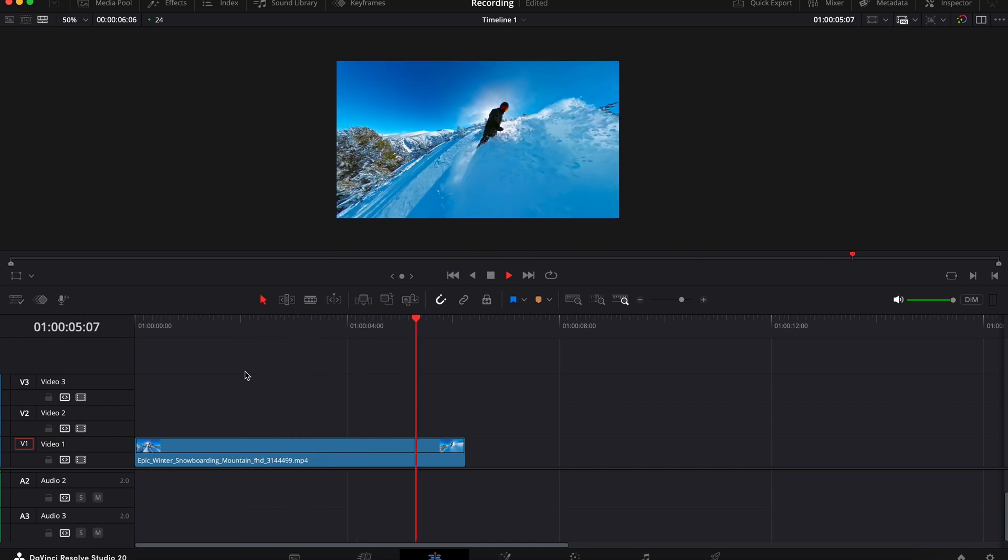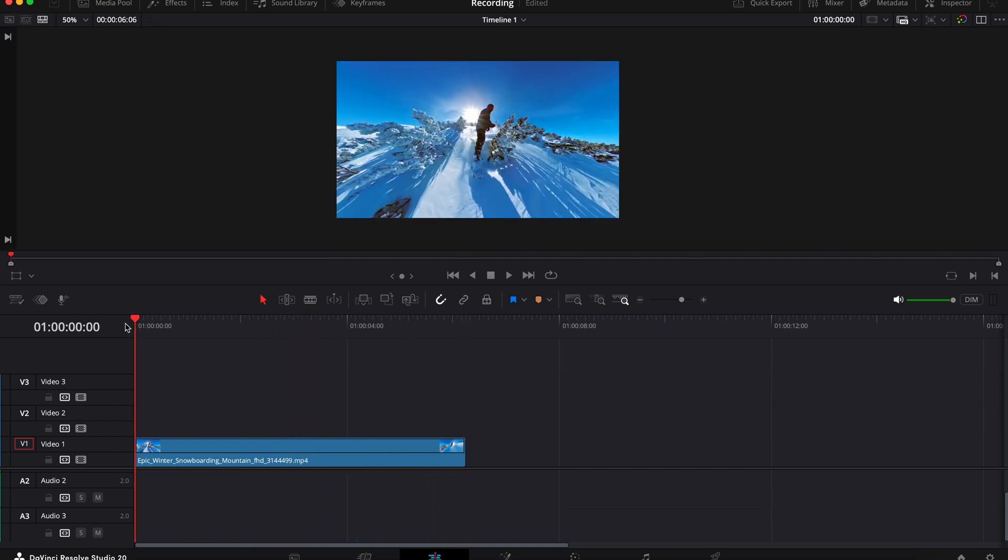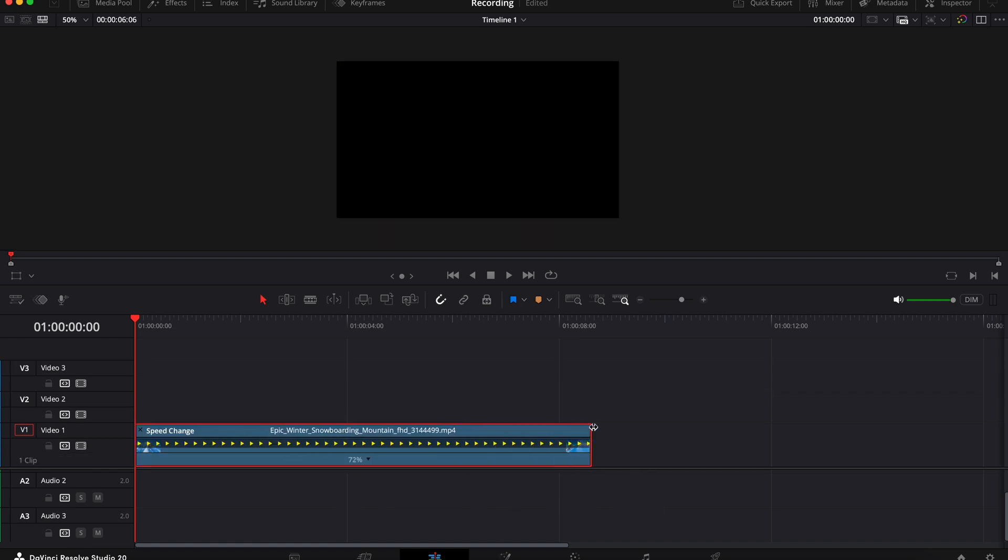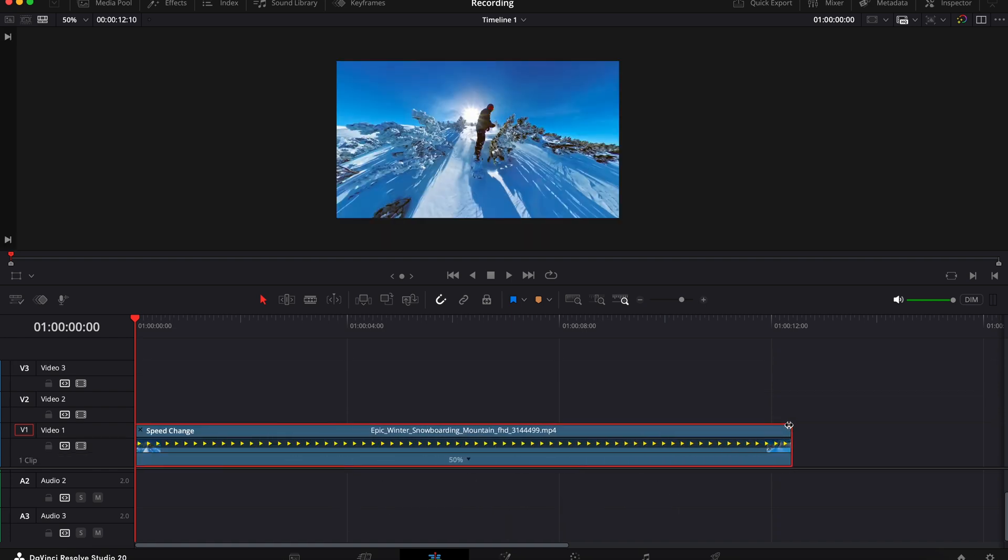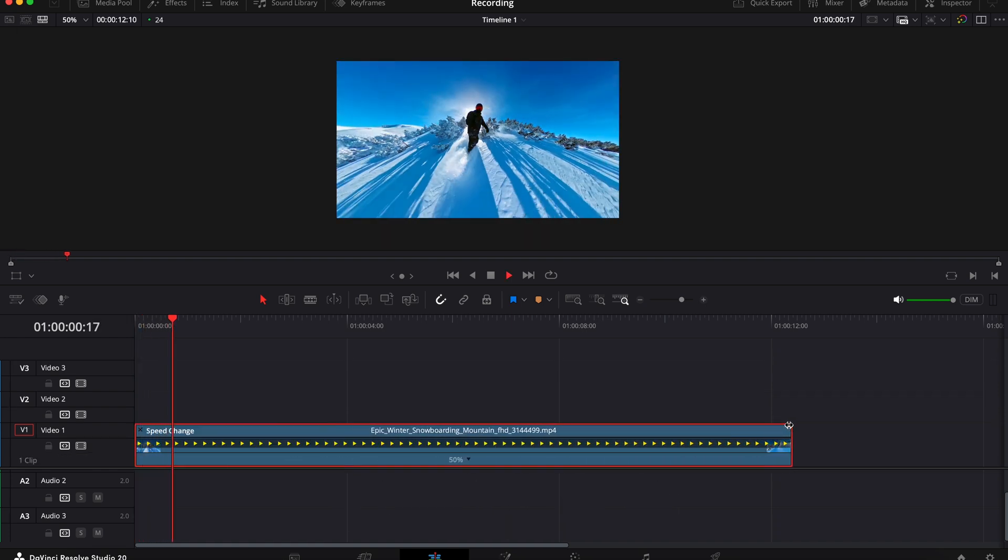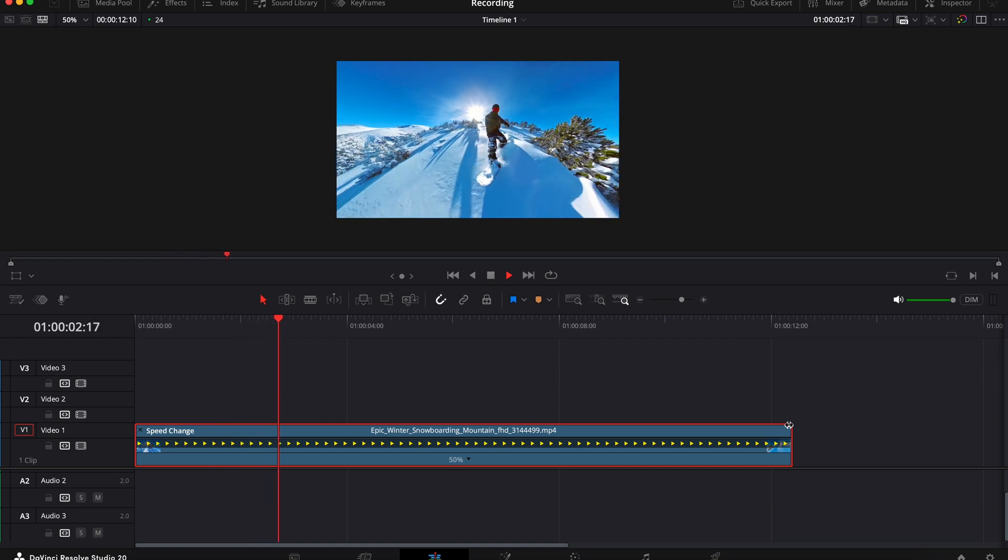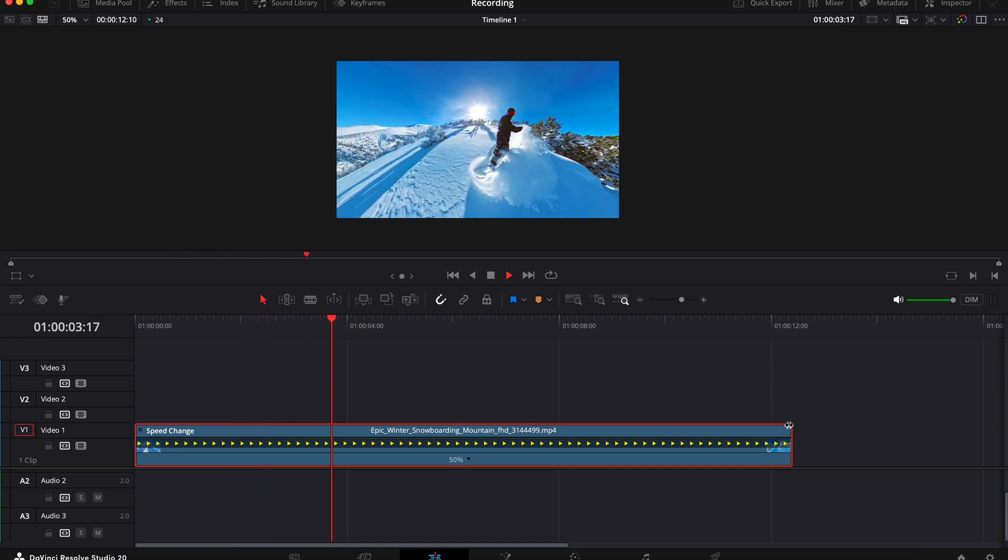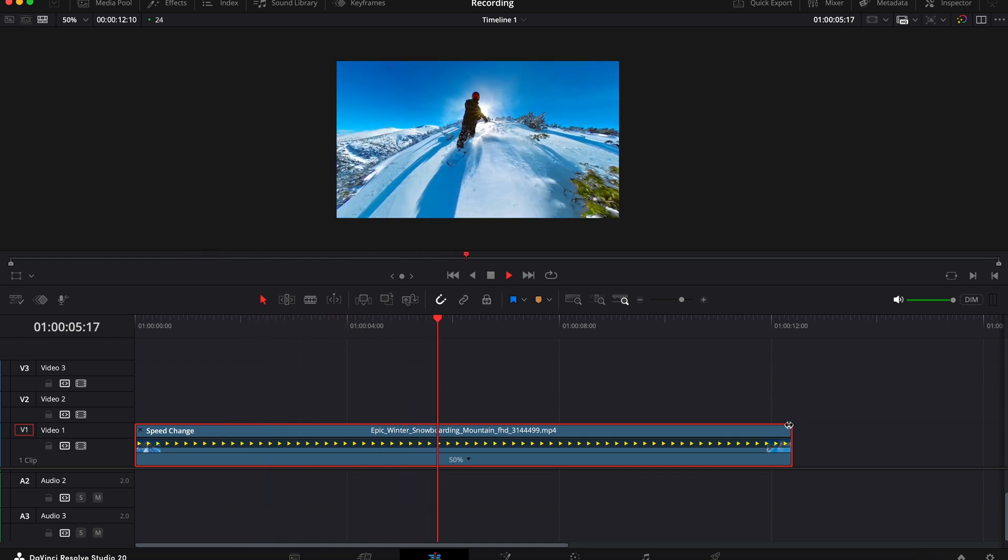Now if I slow down the footage, I can do this by selecting the clip, pressing command R, and then dragging the clip to the right. So now that I've slowed it down, if I press play you can see that the footage is really choppy and it has no flow or smoothness to it.